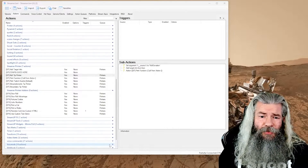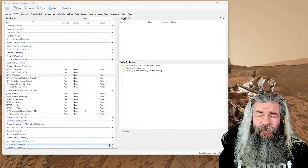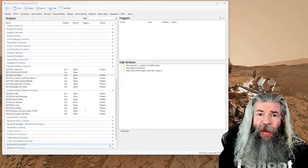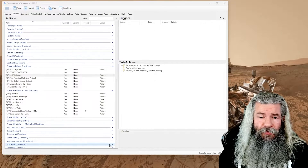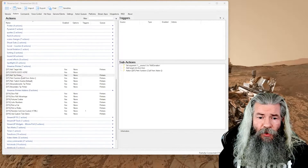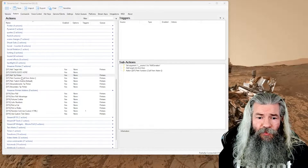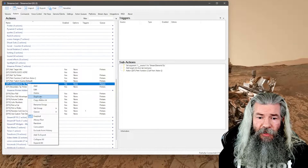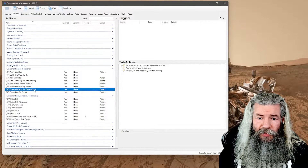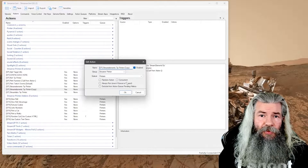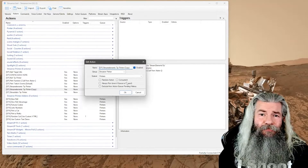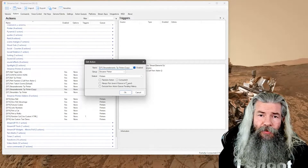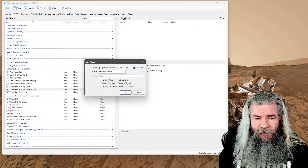To start out we're going to have to make a couple more actions in Streamer Bot. First we want to add the Ko-fi tip printer. Basically all I did for this was I copied the Stream Elements tip printer — so if you go in there and just duplicate that, you'll have a duplicate. I renamed it to the Ko-fi tip printer; you can name it anything you like, but I keep it simple for myself.